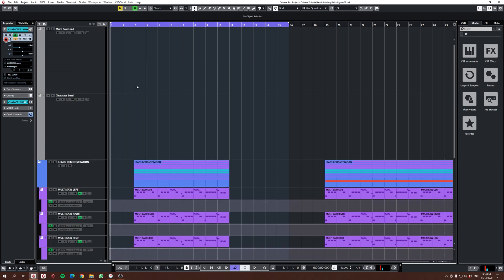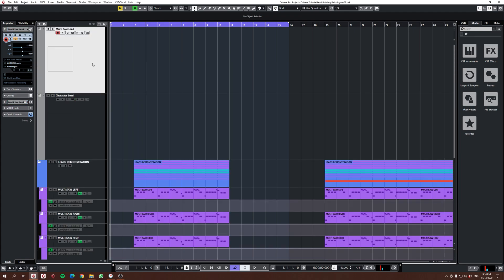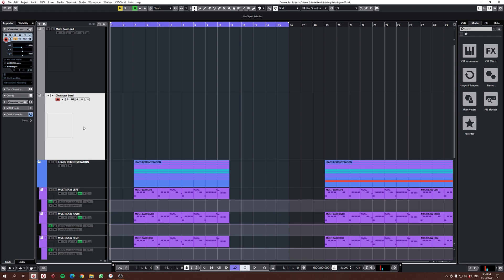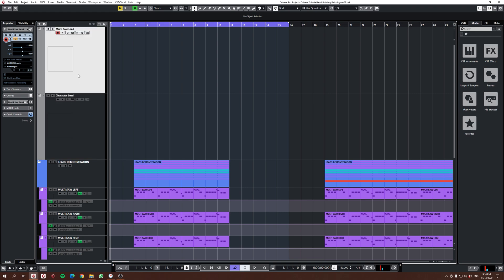Alright, let's get stuck into it. As you can see here we have the multi-saw lead that we did in the last video and the character lead that we did in the last video.